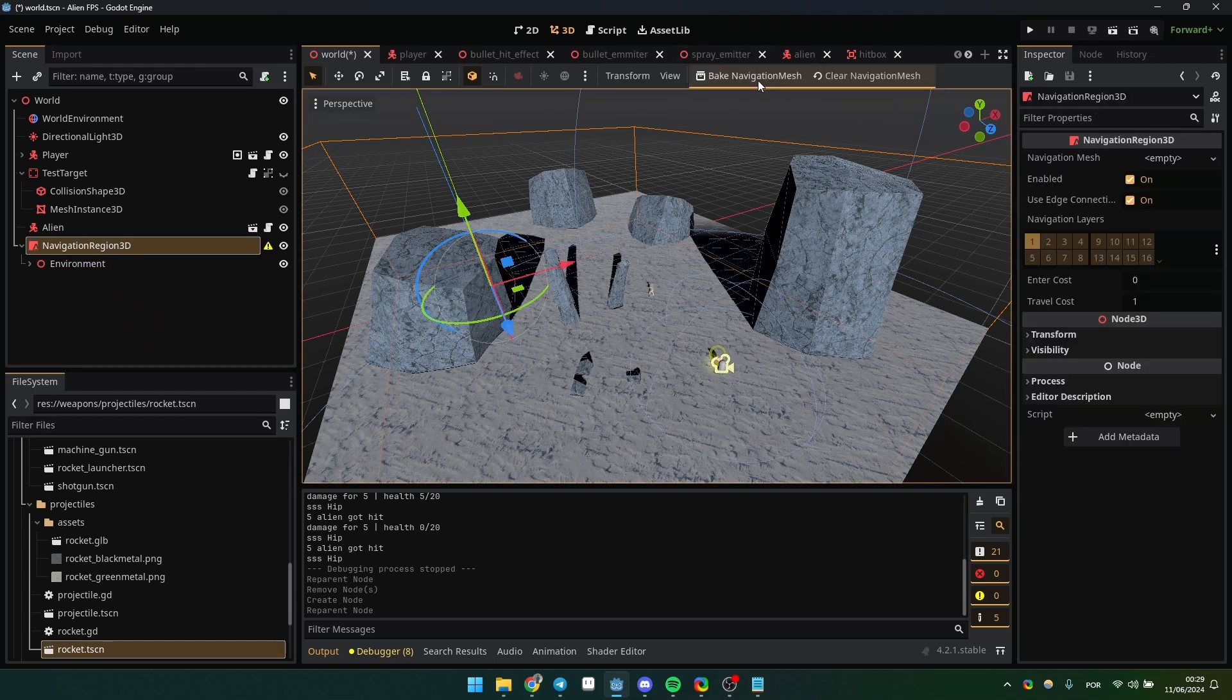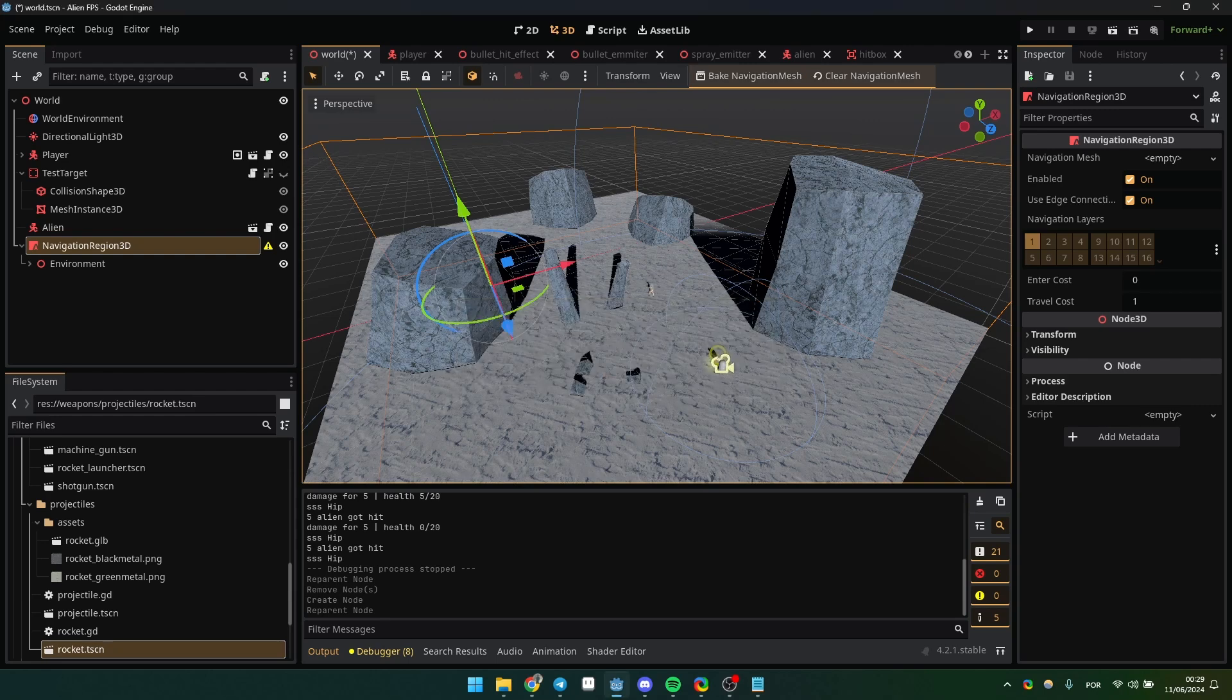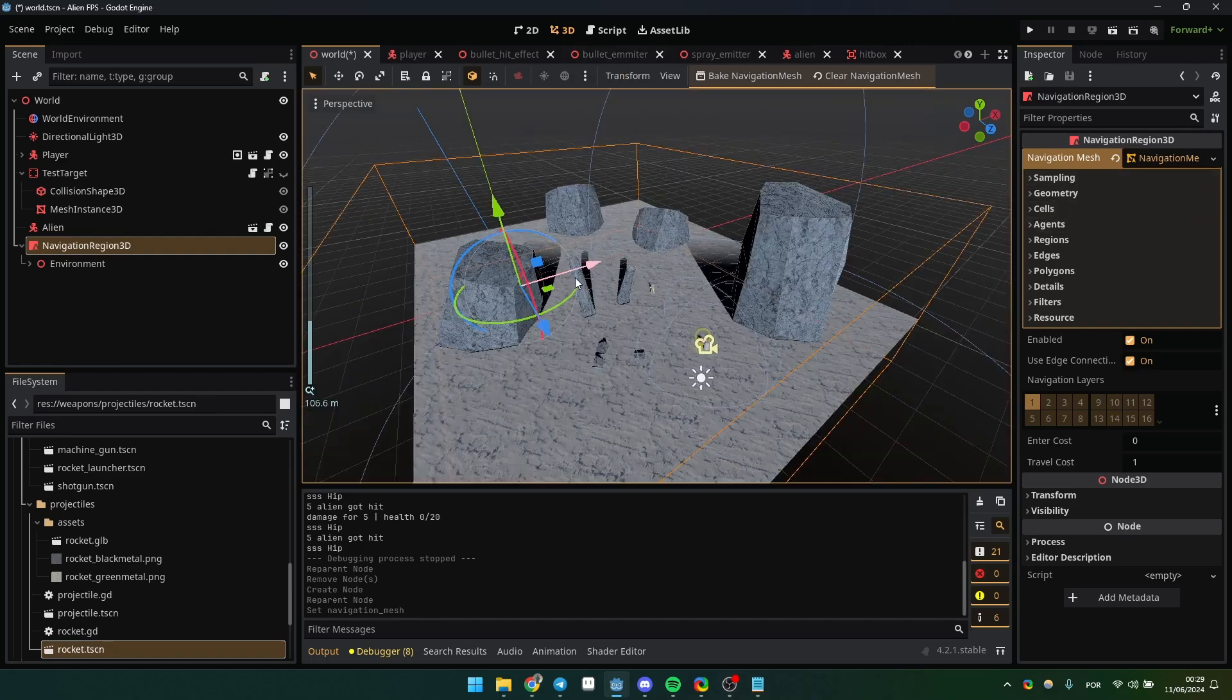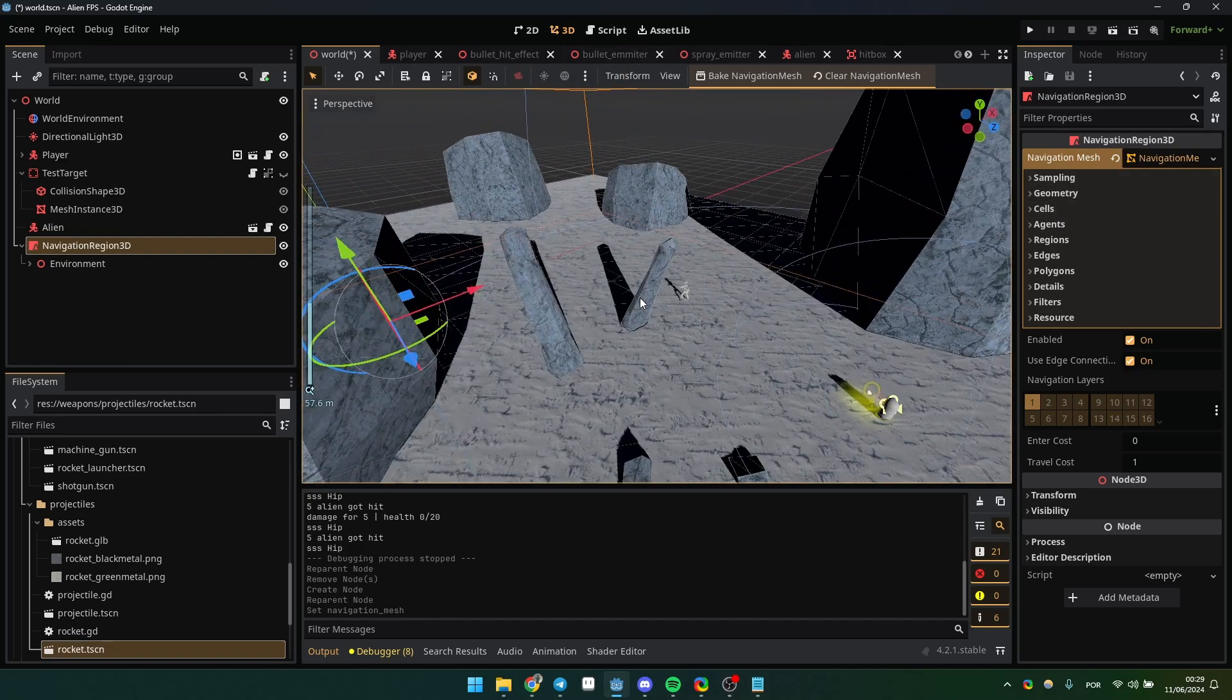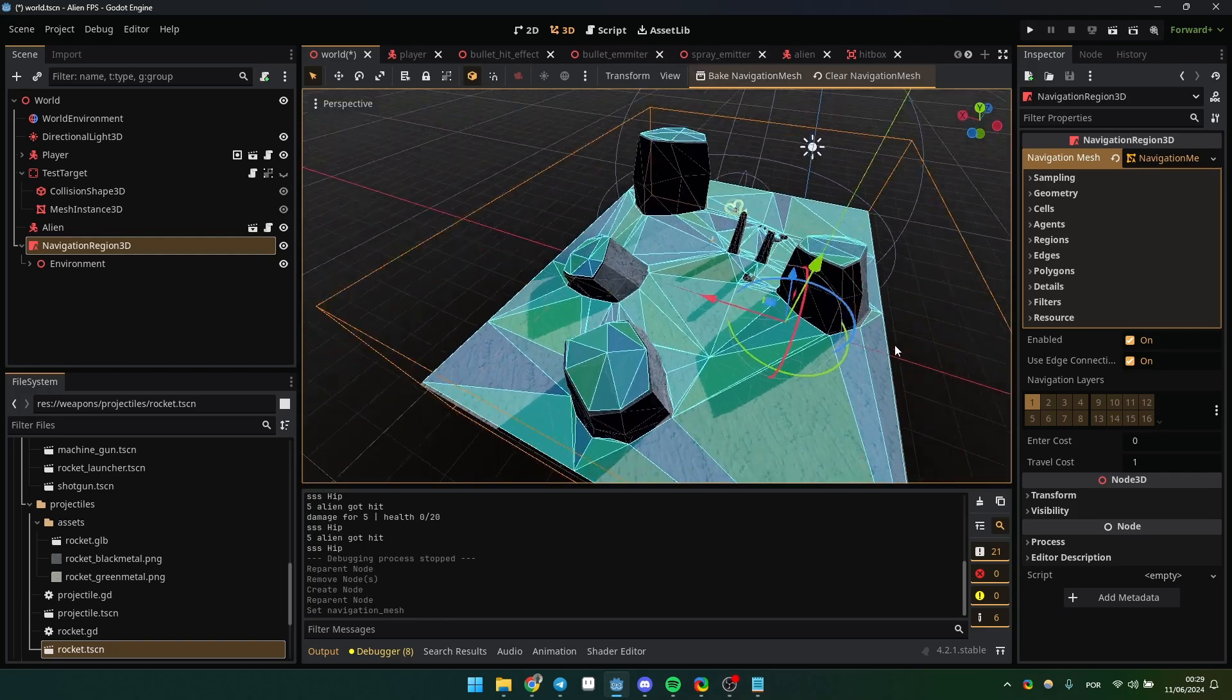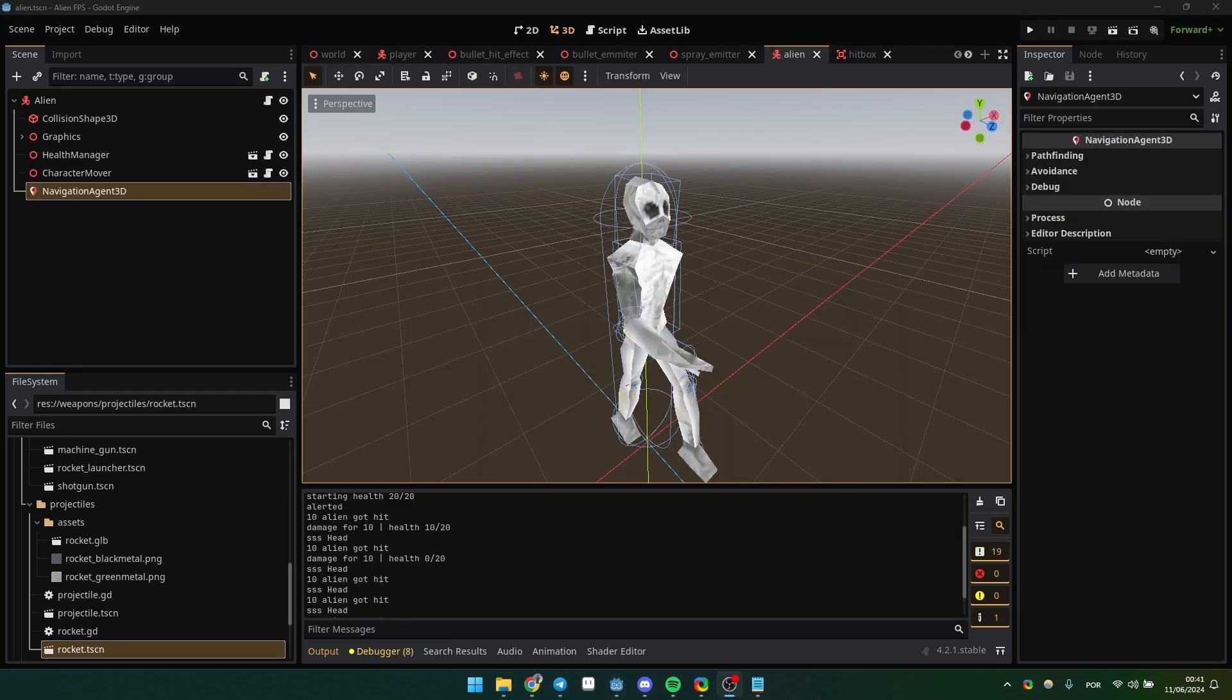You just click Bake Navigation Mesh. First, don't forget to create your navigation mesh. Just click here. You have a lot of configurations and settings you can mess with, but for the purposes of this video, you just need to click here. Bake Navigation Mesh. Your navigation is ready to go and ready to use.